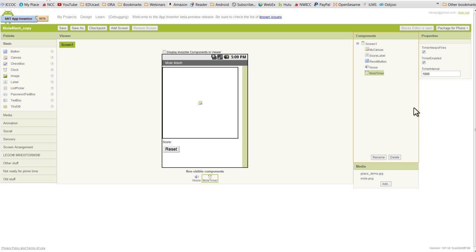And with our clock component, which we've called MoleTimer, we want to change the timer interval for starters to 500. Now remember when you take a look at the timer interval, this is in milliseconds, so 1000 milliseconds equals 1 second.